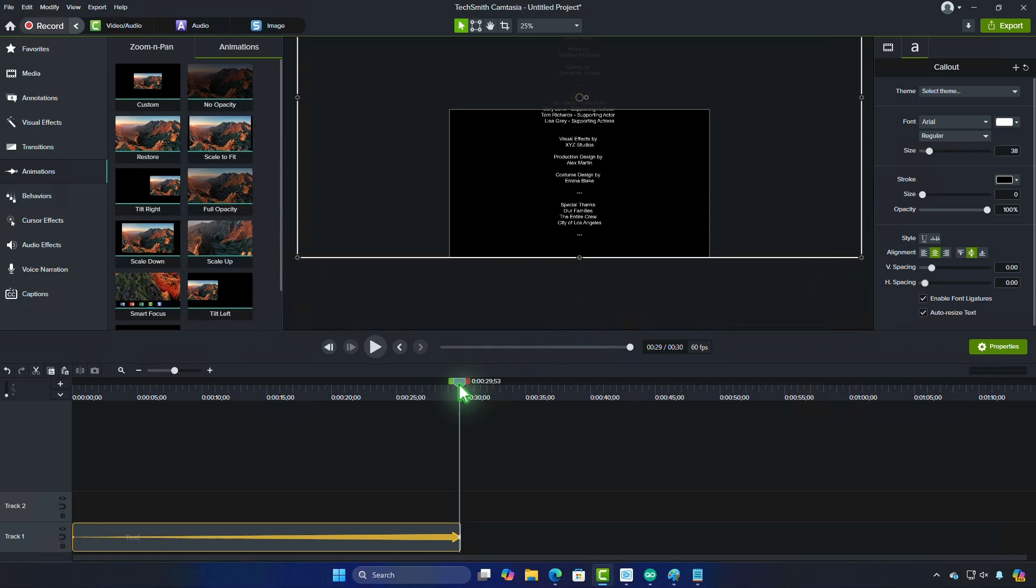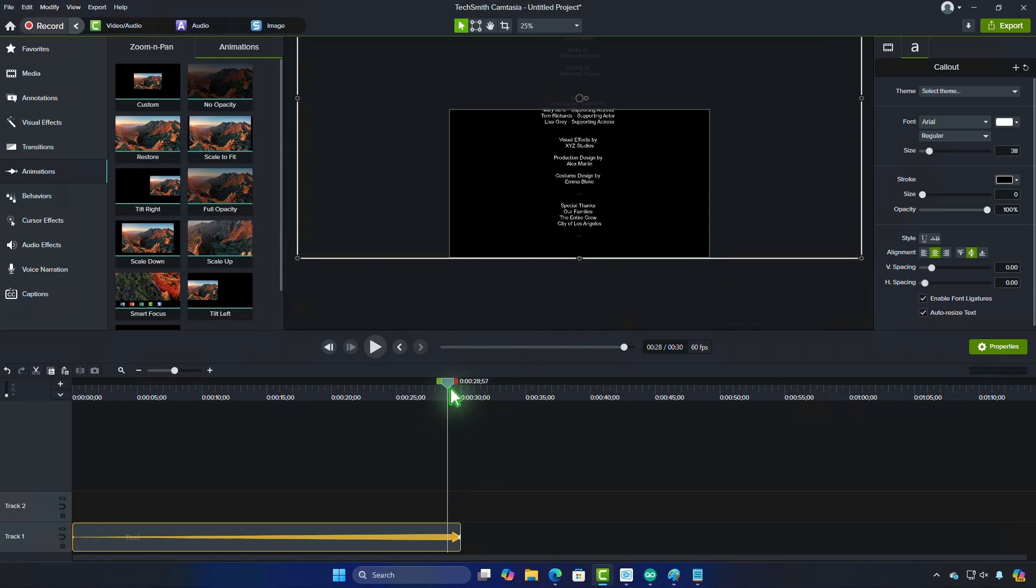And that's it! You've created smooth, professional-looking scrolling credits in Camtasia.